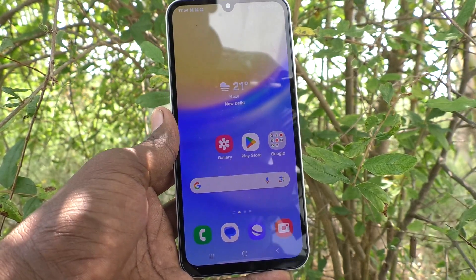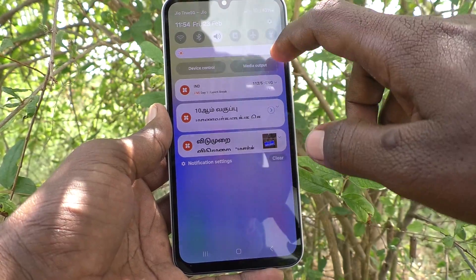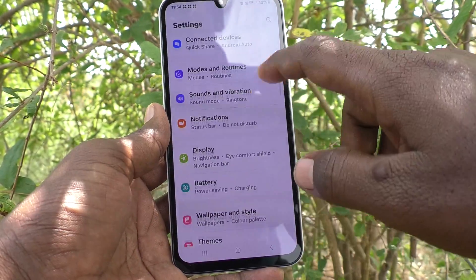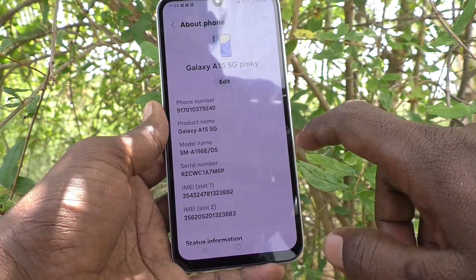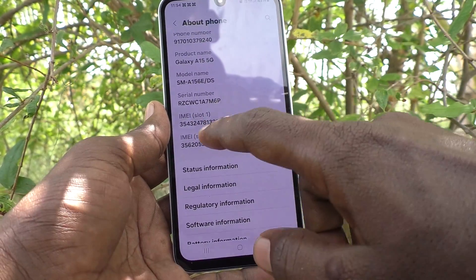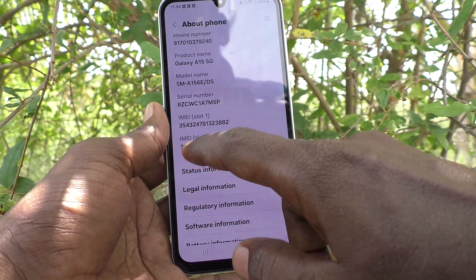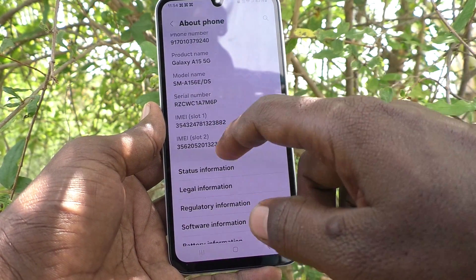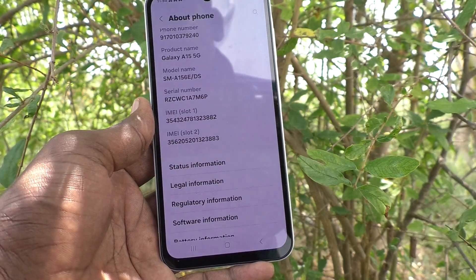First of all, go to the settings of your phone. Then go to About Phone. Here you will find IMEI numbers — IMEI 1 slot 1 and IMEI slot 2. Two IMEI numbers for two SIM card slots are showing here.